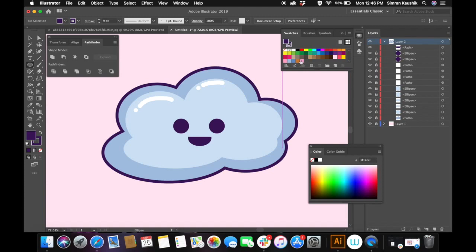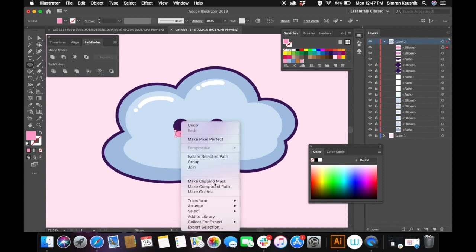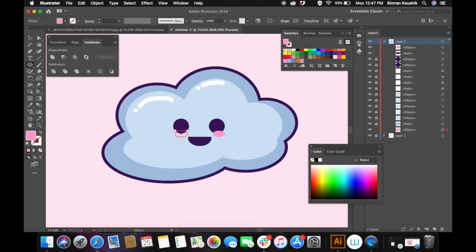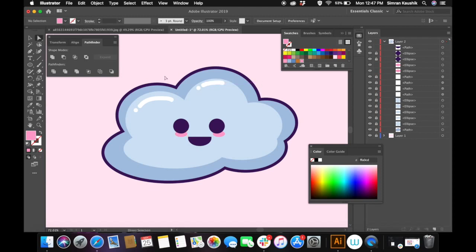Now I'm going to create cute blush for the cloud. I'm choosing a pink color, making sure the stroke is off, and again creating a circle using the ellipse tool and duplicating it by holding Option and dragging to the left. I'm shifting both of these layers underneath the eyes, and here we have our cute cloud with cute blush.